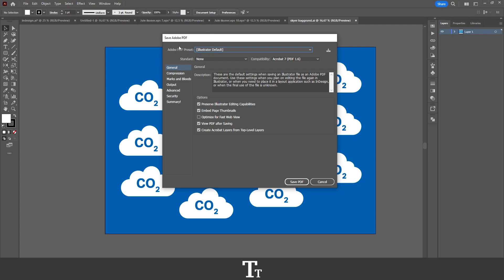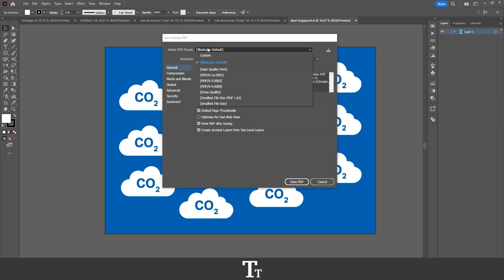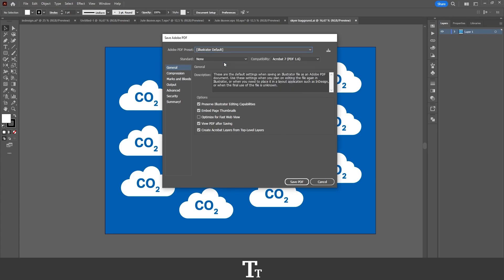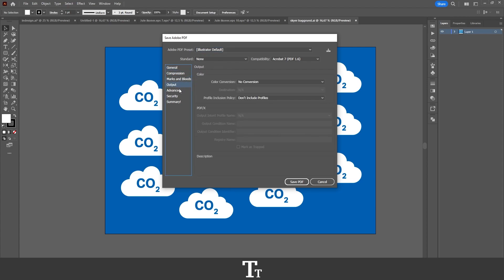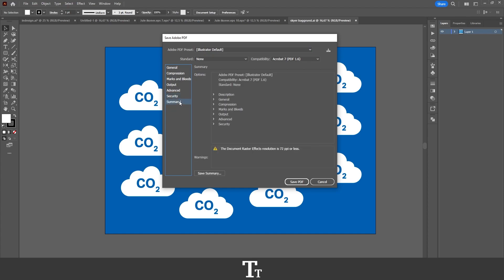So first off, we have our Adobe PDF preset. We can just set this to whatever we would like. We can choose High Quality Print if you would like to get a high quality PDF, but we can also choose some of the other options. I'll just go with the Illustrator default. And if you go over to the right side right here, you can see that we have all of these different options you can choose from.